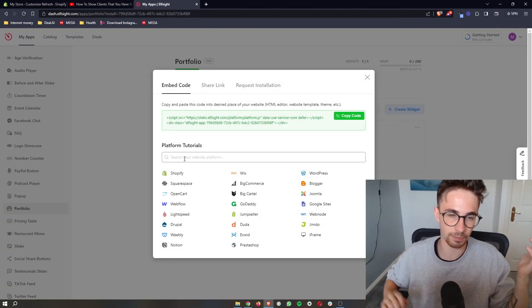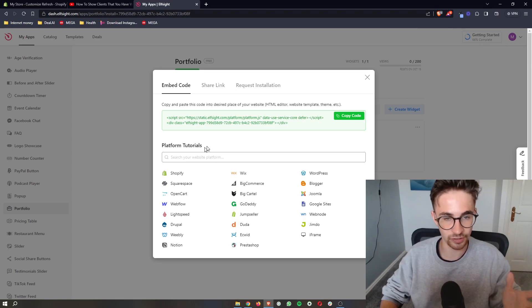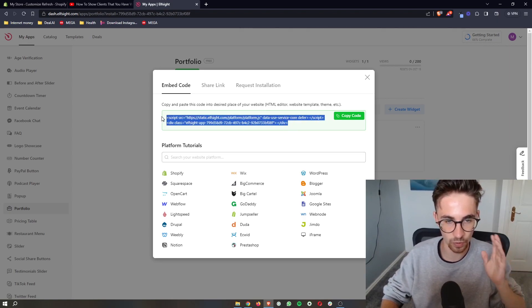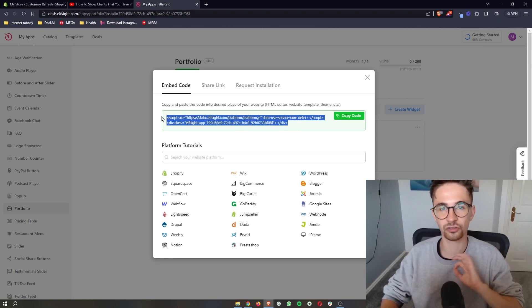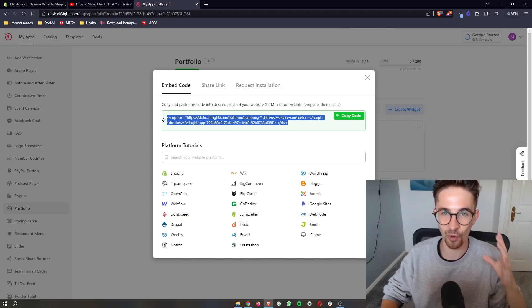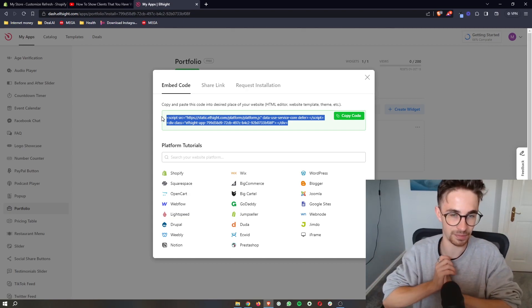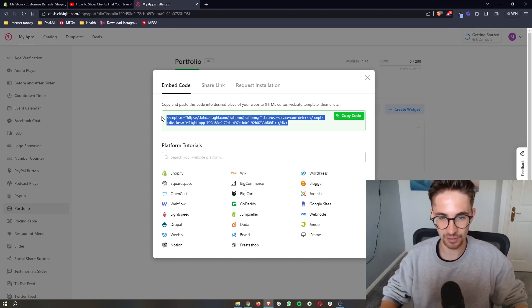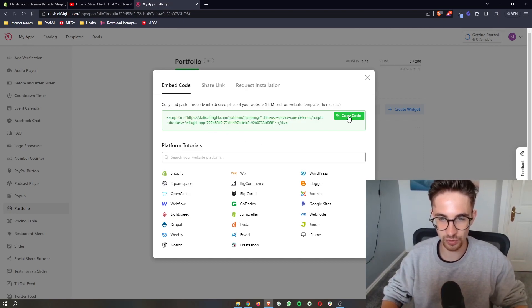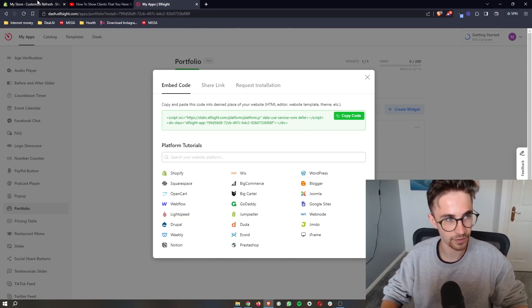Now as soon as you've picked the plan, it's going to take you through to this screen right here where it gives you a piece of code. Super simple. All we need to do here is literally copy and paste. So all we need to do is copy this string of code.